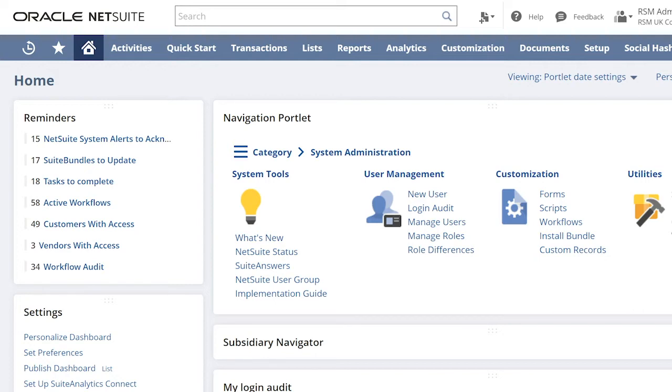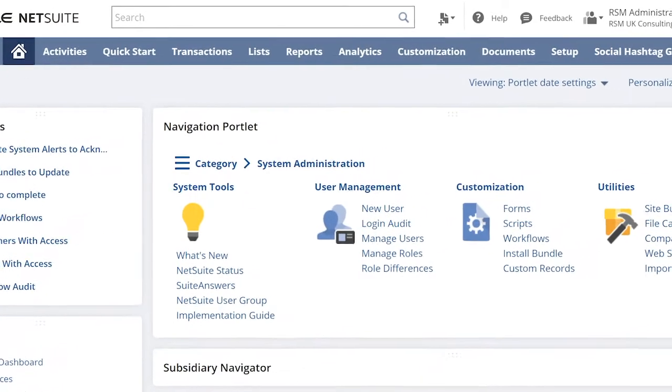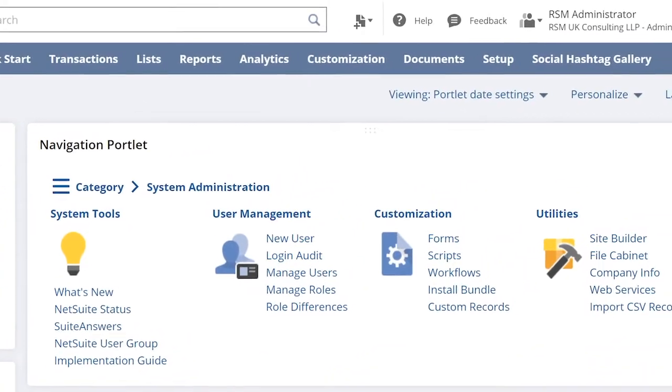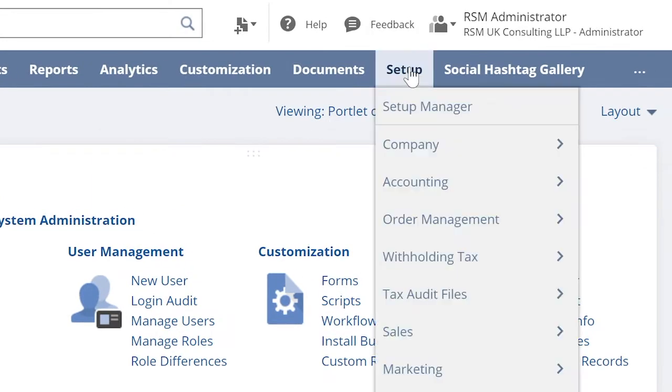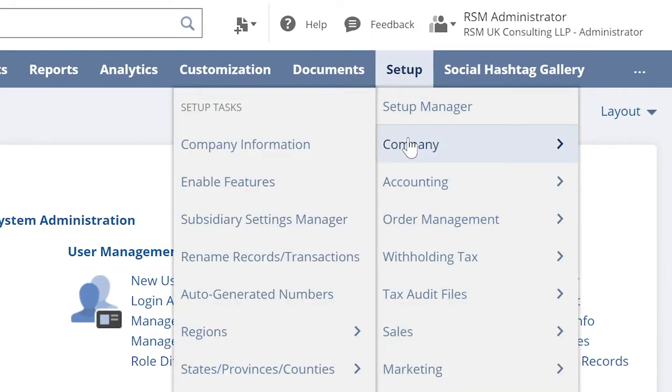To use this process, we will do the following steps. First, we enable the feature by going to Setup Company. In the Setup Tasks, click Enable Features.